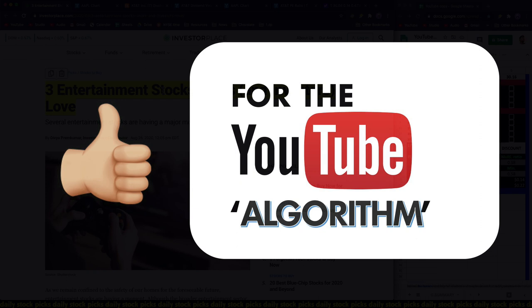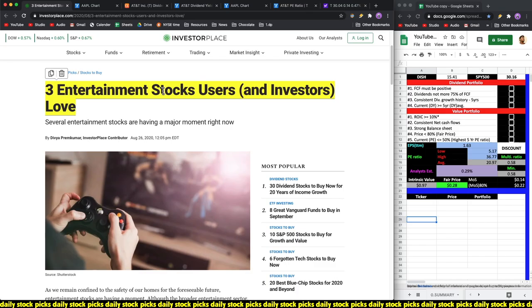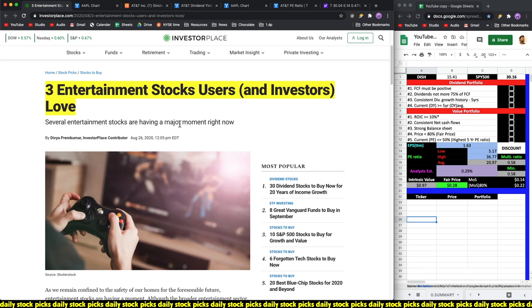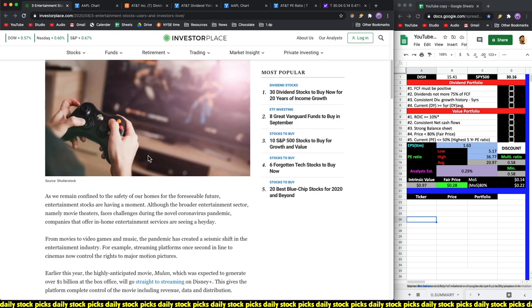If you guys feel like being awesome, make sure that you smash the like button for the YouTube algorithm. So, three entertainment stocks users and investors love - several entertainment stocks are having a major moment right now by Divya Prem Kumar, Investor Place contributor.